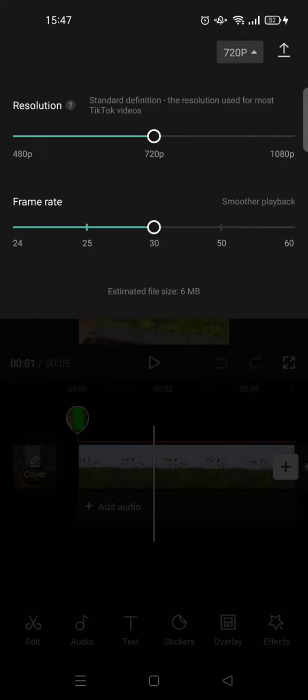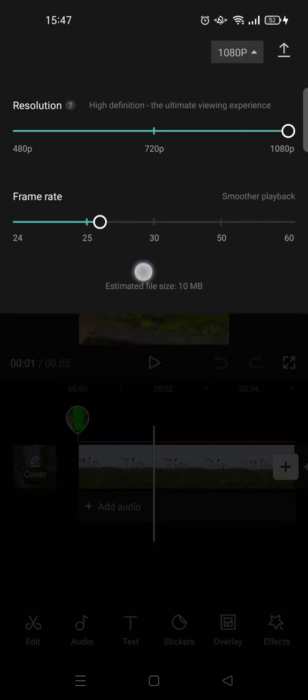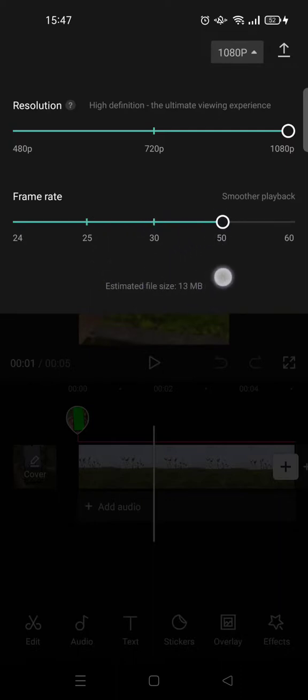You can also change the frame rate to have smoother playback like this. You can also adjust it, for example I want to have it as maximum like that.